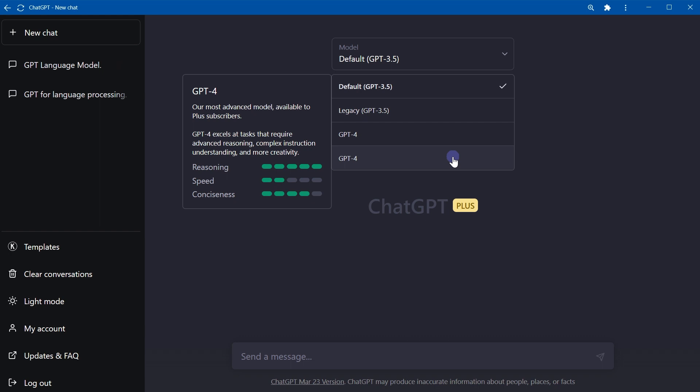But we might see a GPT-4 upgrade soon, or at least a fix. So if you are wondering why we have GPT-4 model twice in ChatGPT, it's a ChatGPT bug.